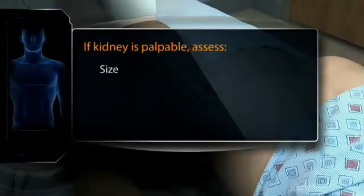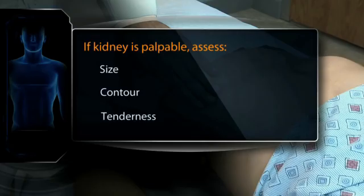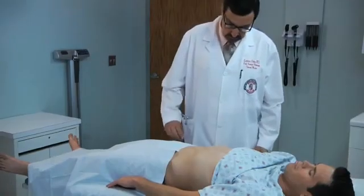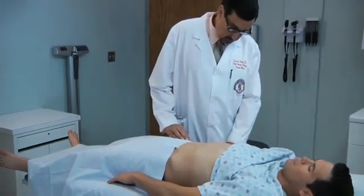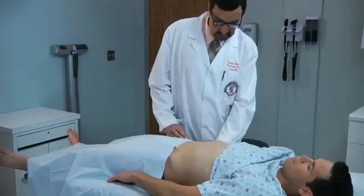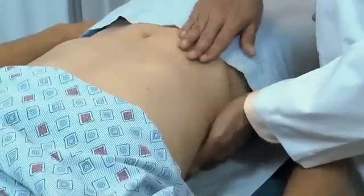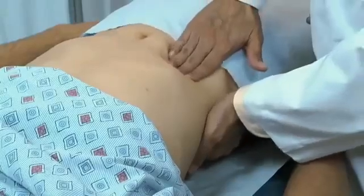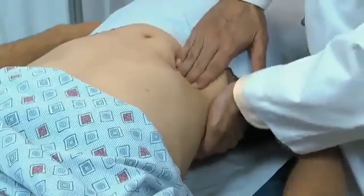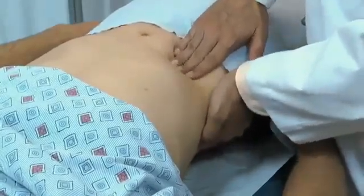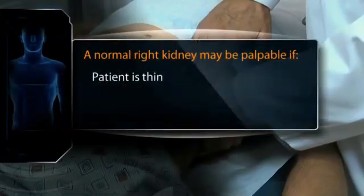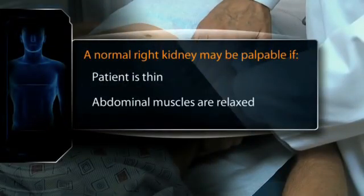If the kidney is palpable, assess its size, contour, and any tenderness. To capture the patient's right kidney, return to the patient's right side and use your left hand to lift up from the back and your right hand to feel deep in the right upper quadrant. Proceed as before. A normal right kidney may be palpable, especially when the patient is thin and the abdominal muscles are relaxed.